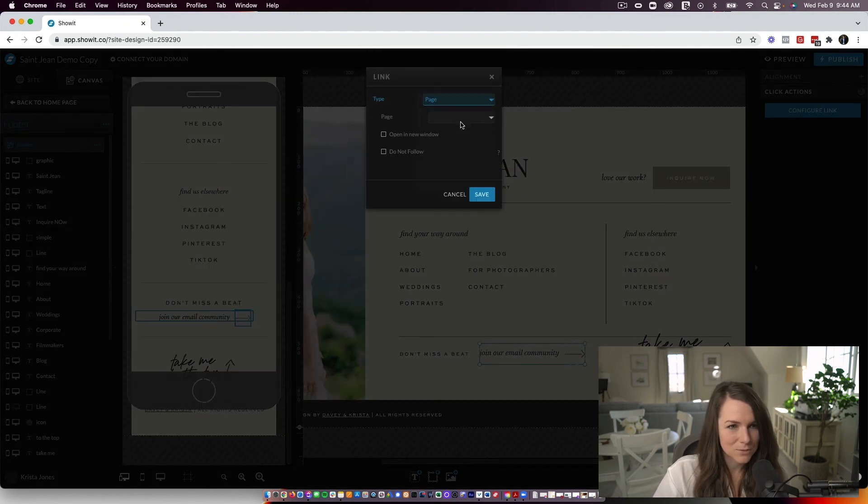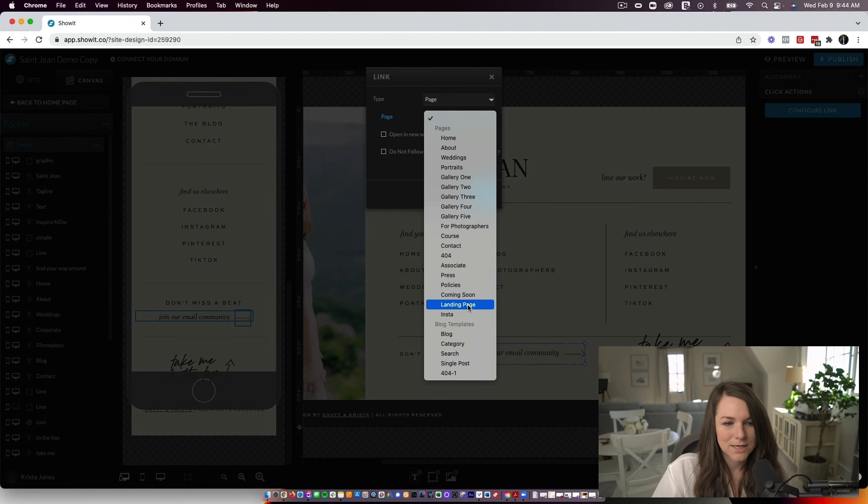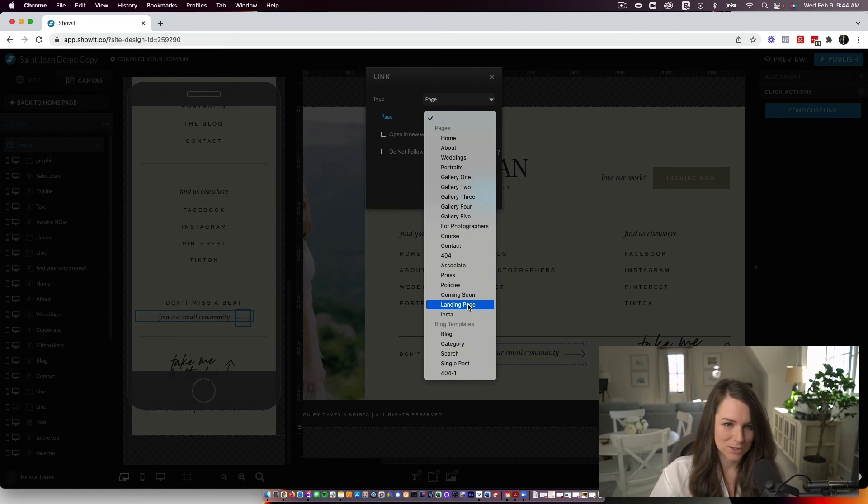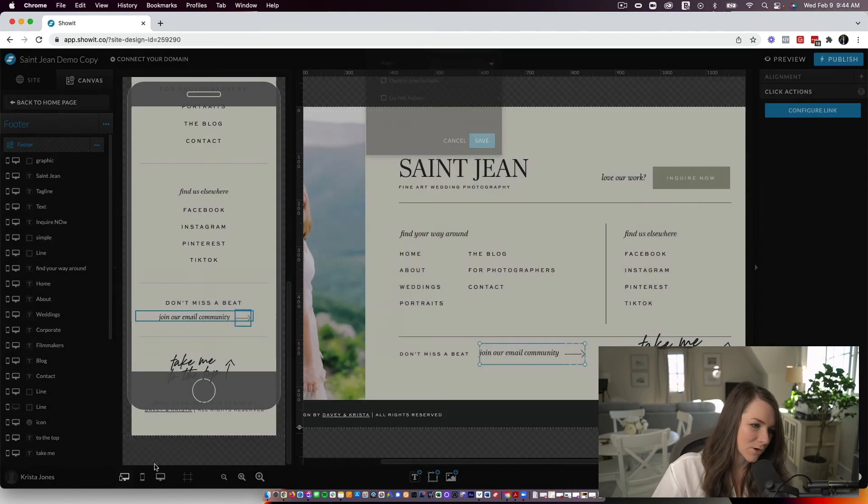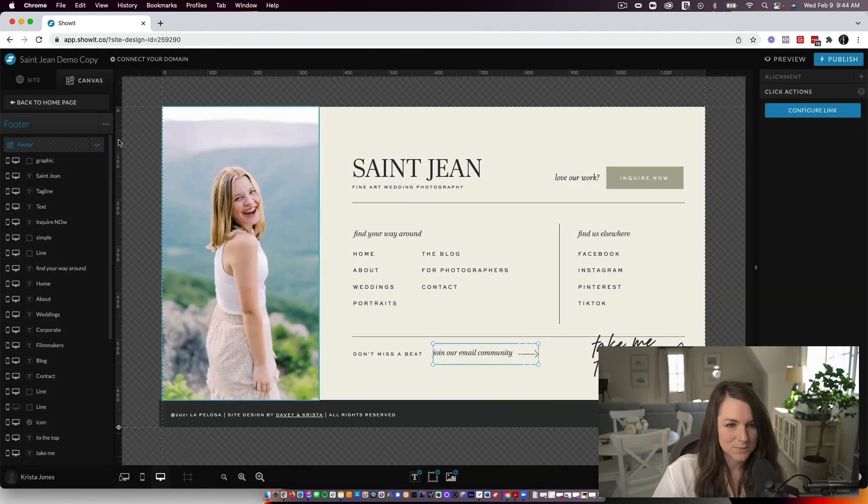So configure link to the page. And then I would rename it. So instead of saying landing page, it's the name of your guide. So it's just a little bit more specific.